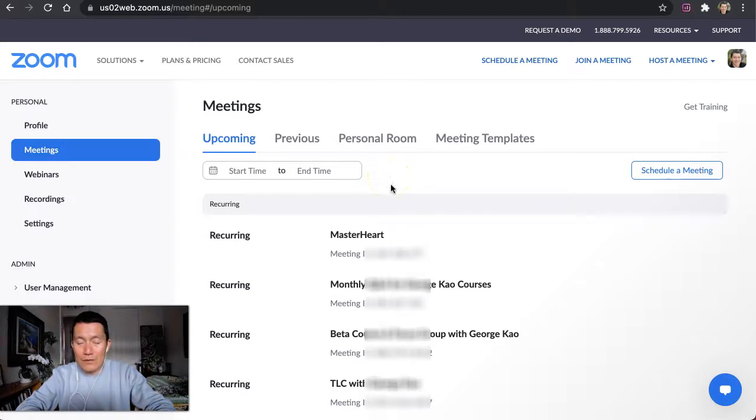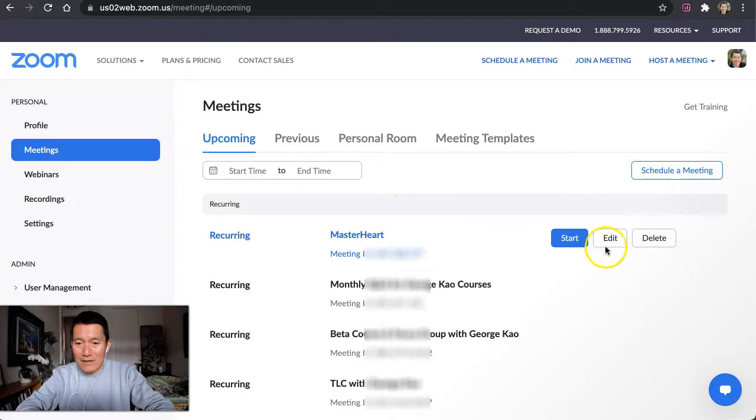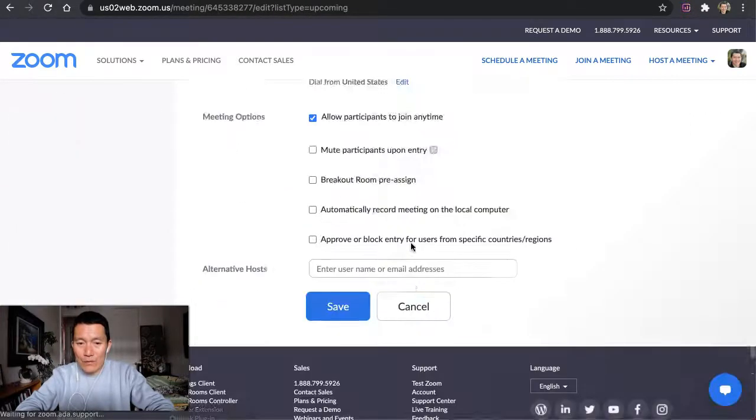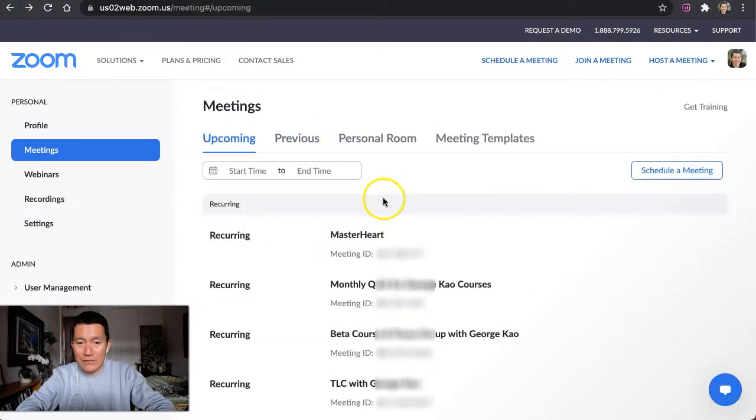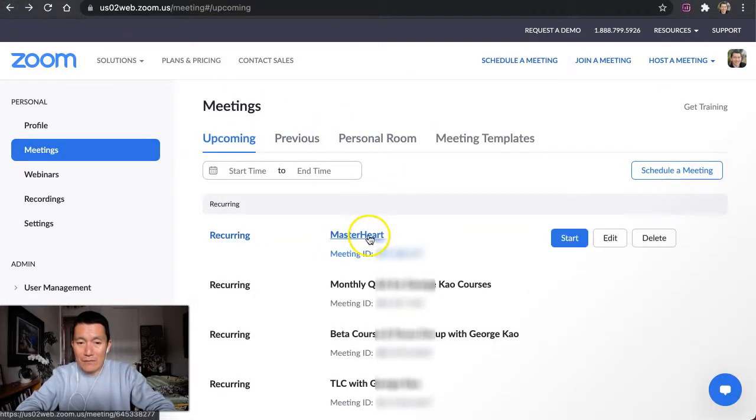So, here's the tricky part. Instead of clicking Edit, you won't find where the polls are. So instead, you have to click on the title of the meeting itself.